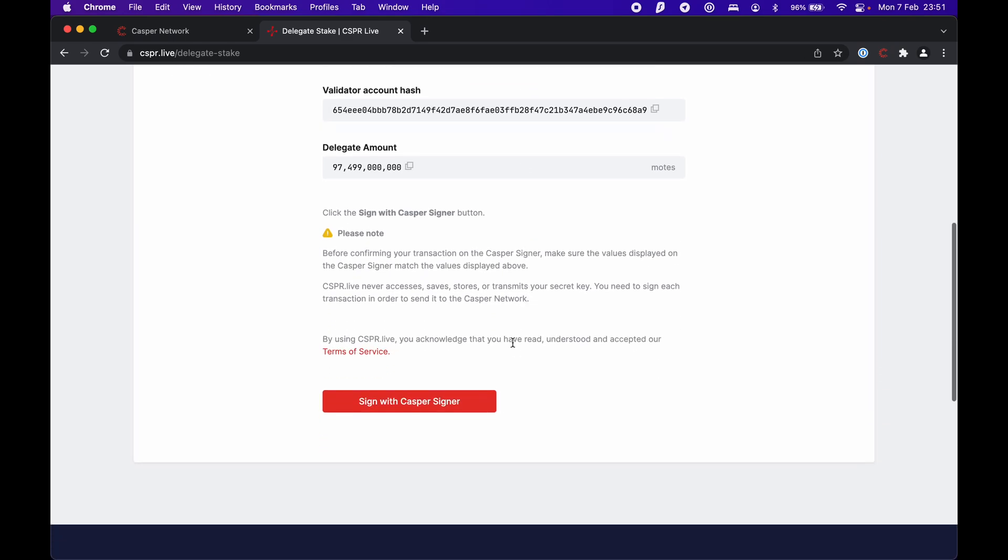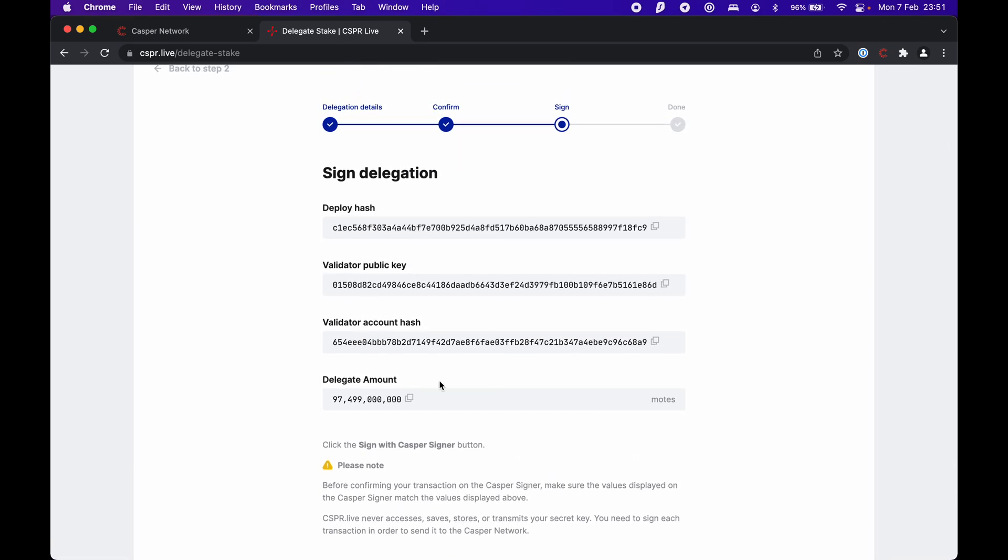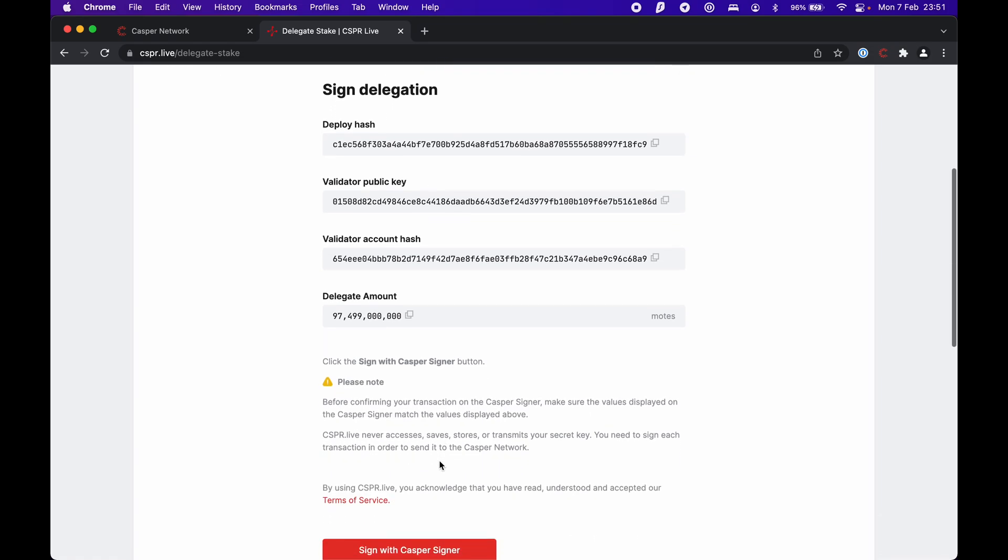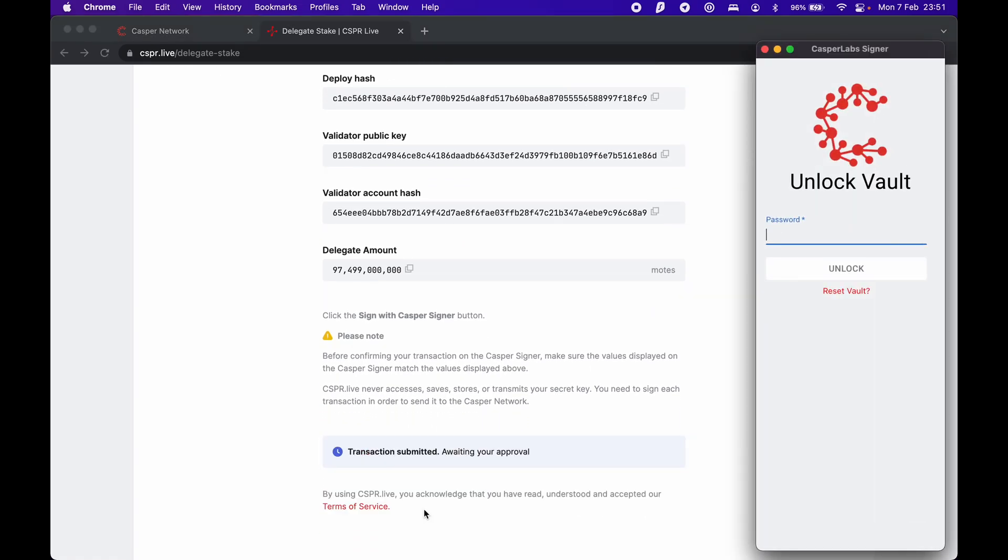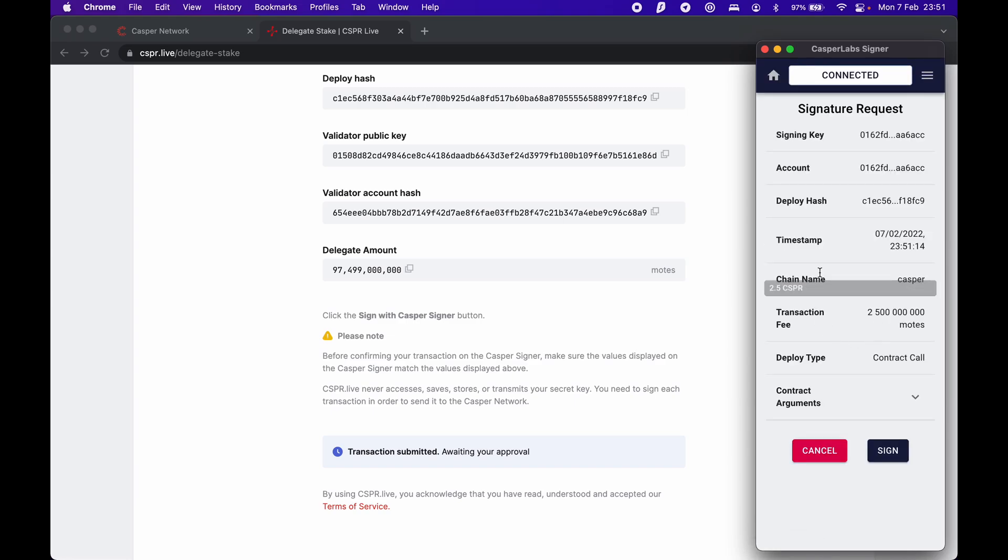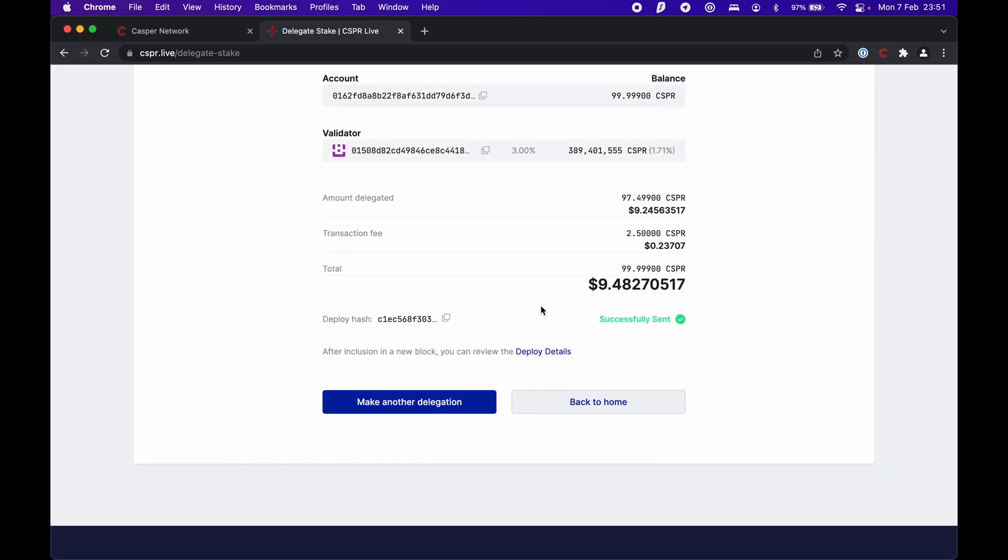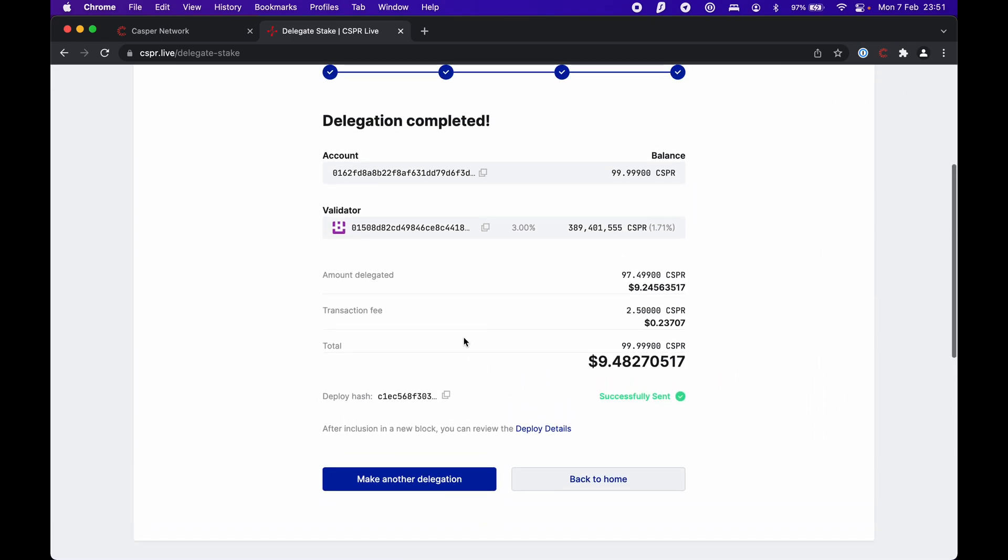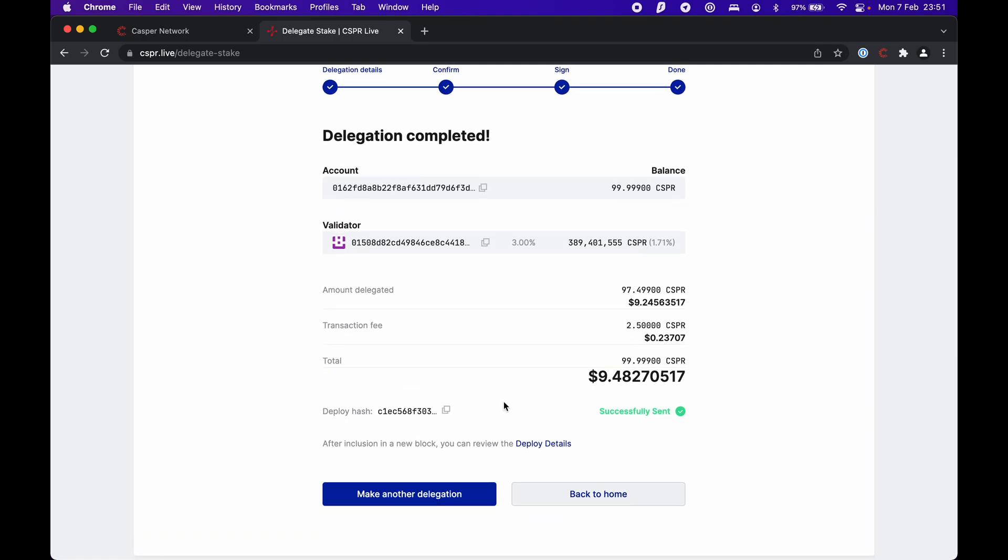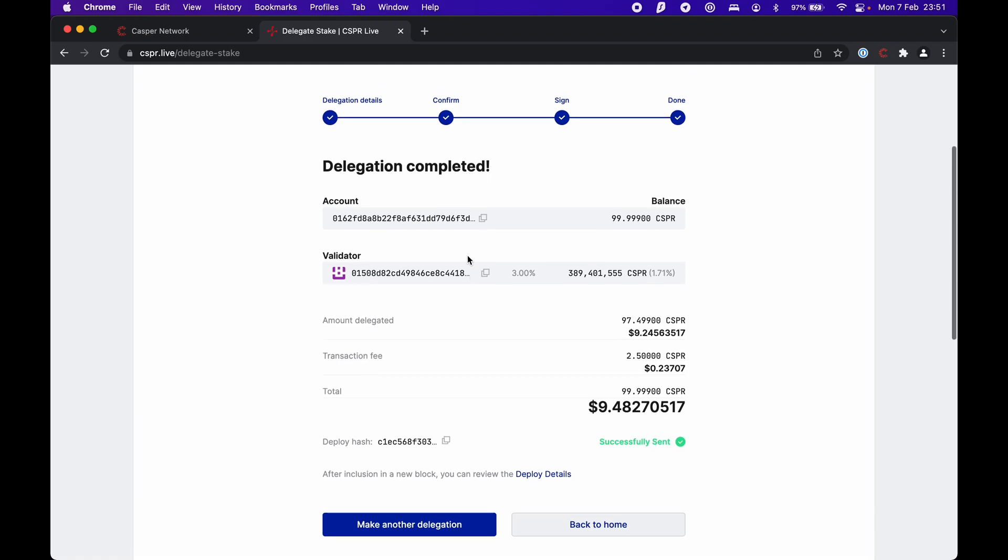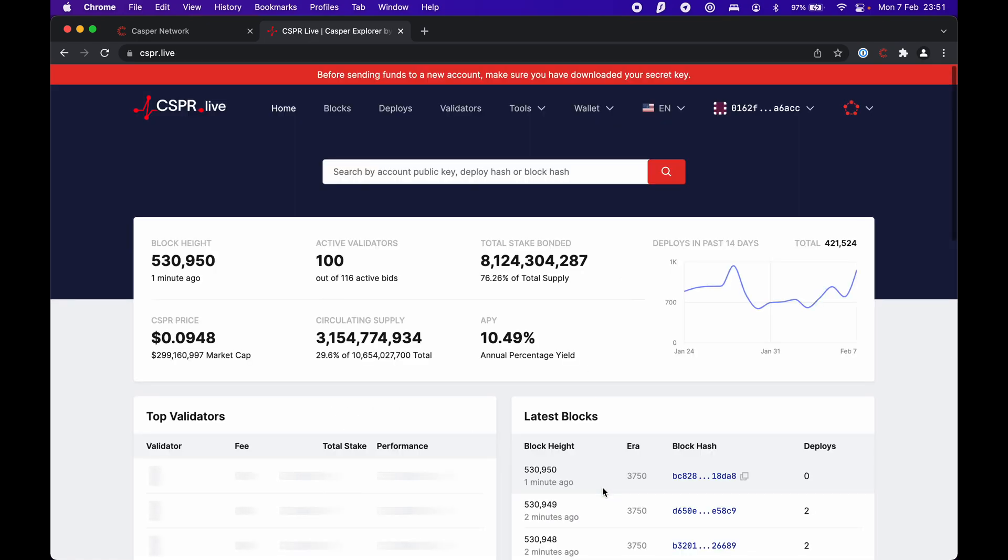Now we have to sign the transaction. We go to sign with Casper Signer. Let me unlock it. Now that it's unlocked, we sign it with our private key. We have our deploy hash - the hash of the transaction or the initiation of the smart contract to stake our tokens. It says it's successfully sent. We can go back to home.